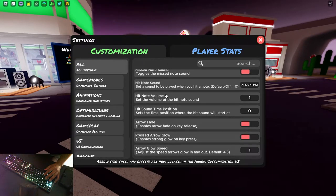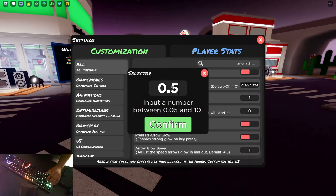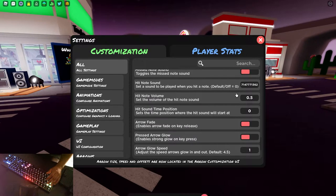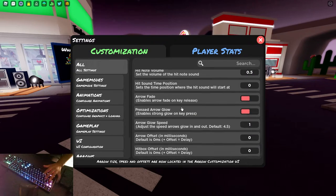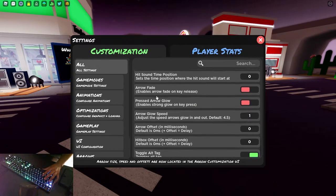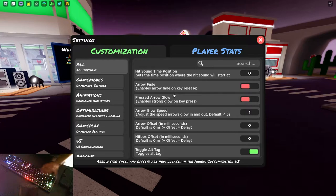Hit note volume. I have mine set to one, which is actually a bit loud. I would put it to like 0.5. Personally, that's what I would do. Arrow fade, don't worry about that. Pressed arrow glow, do not worry. None of this really matters.